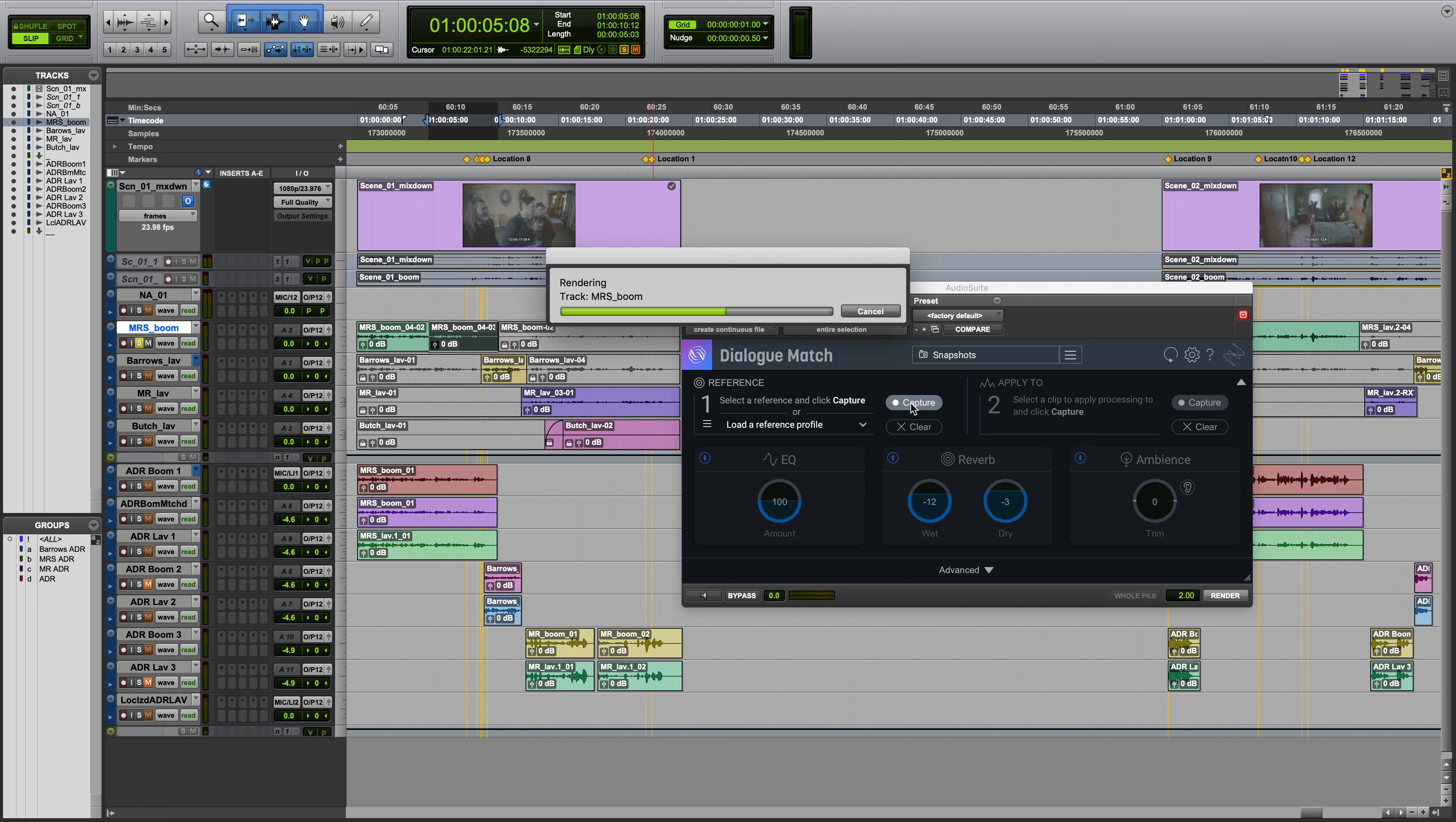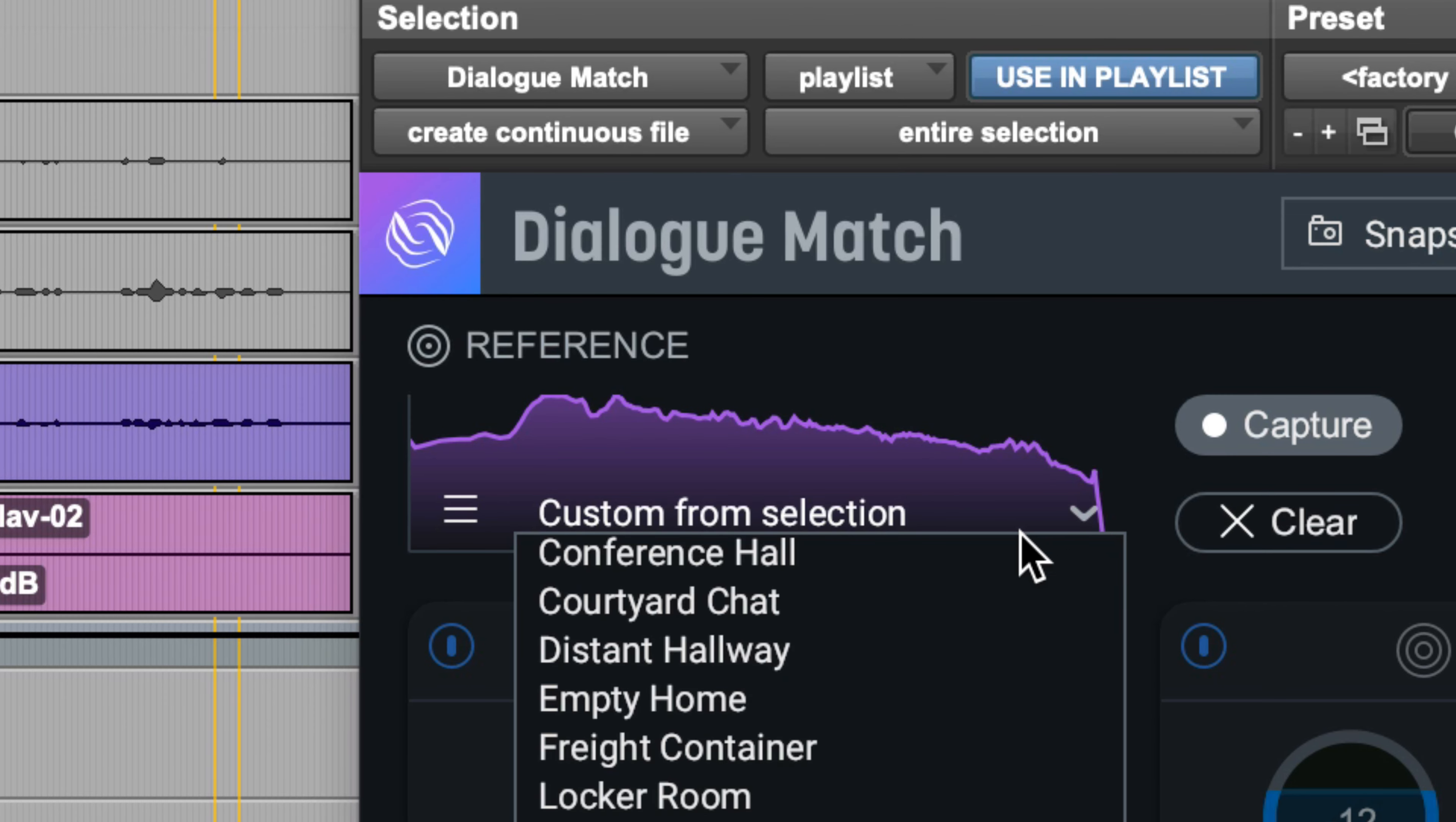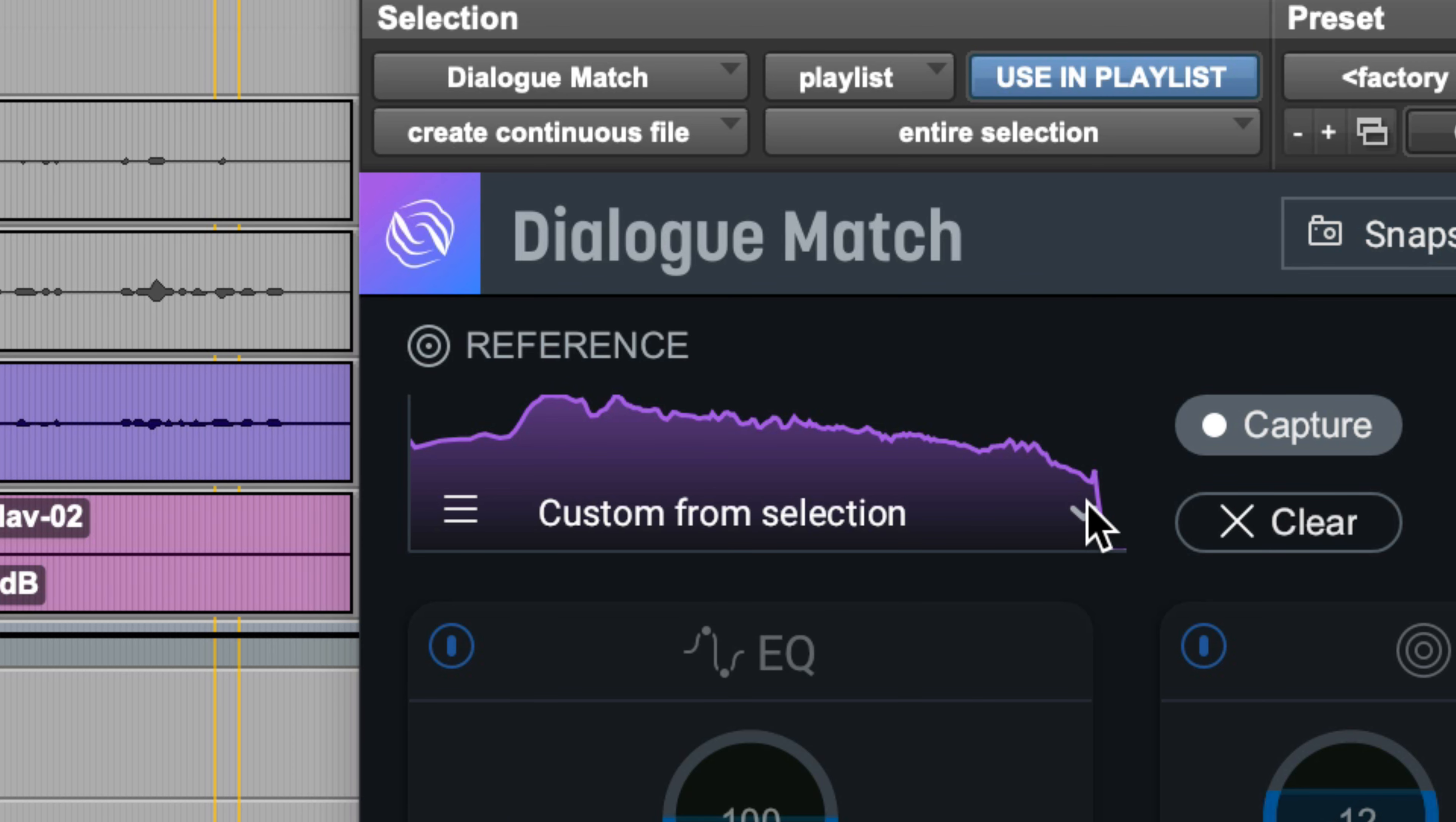Or you could load a saved reference profile, so if you need to quit the project and start over you can call up a saved reference when you begin work again, saving you from having to recapture the reference profile from scratch.